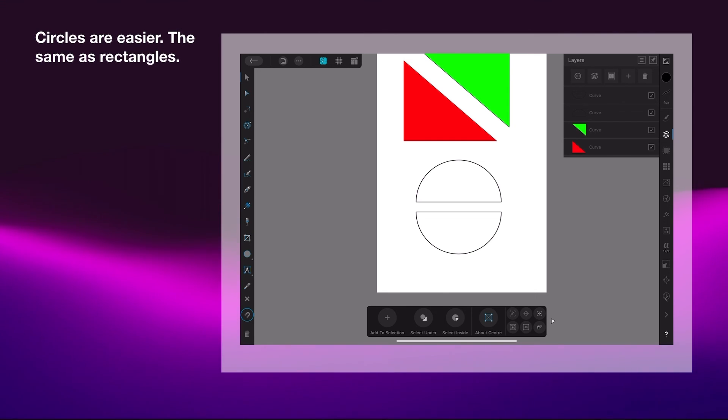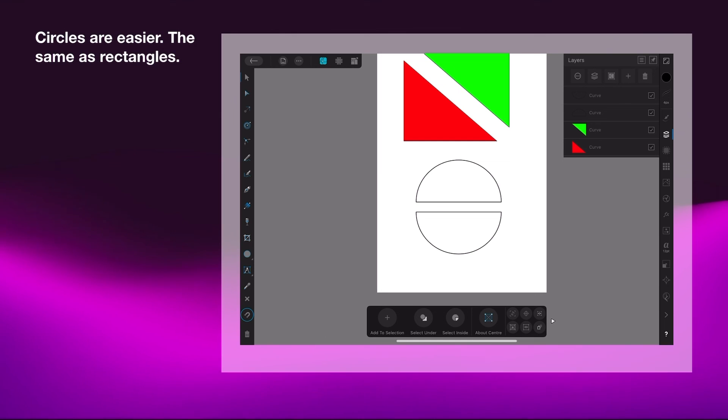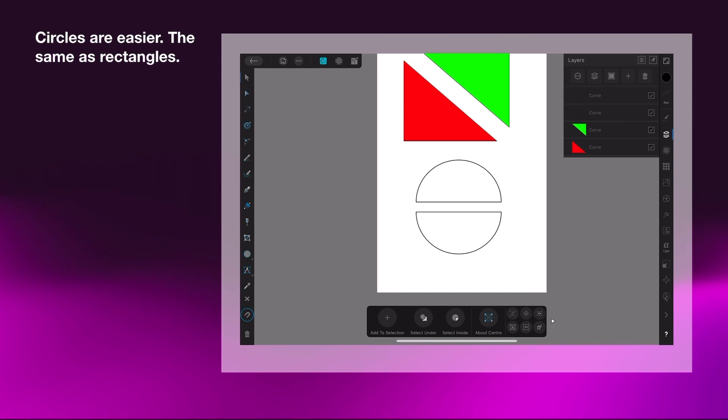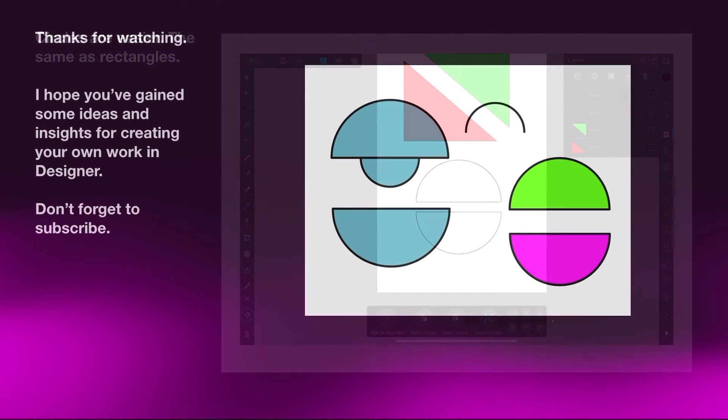But it's much easier if you're using circles. Now circles are easier - they're the same as rectangles. Just draw your circle or pull your circle out from the tools, convert it to a curve and split it.